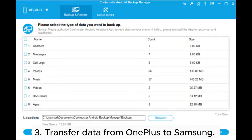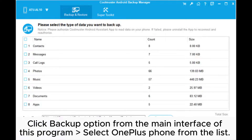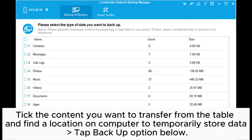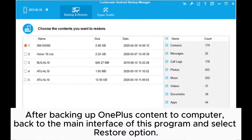Step 3: Transfer data from OnePlus to Samsung. Click the Backup option from the main interface of this program. Select OnePlus phone from the list. Tick the content you want to transfer from the table and find a location on your computer to temporarily store the data. Tap the Backup option below.